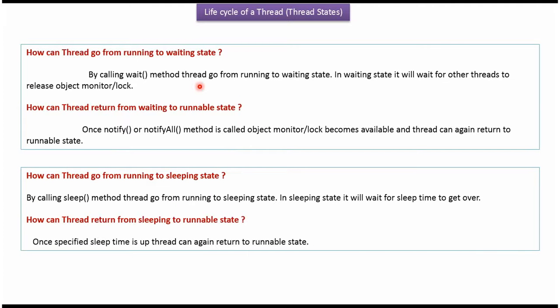How can a thread go from running state to waiting state? By calling the wait method. In waiting state the thread will wait for other threads to release the object monitor or lock. How can a thread return from waiting state to runnable state? Once notify or notifyAll is called, the object monitor or lock becomes available and the thread can return to runnable state.